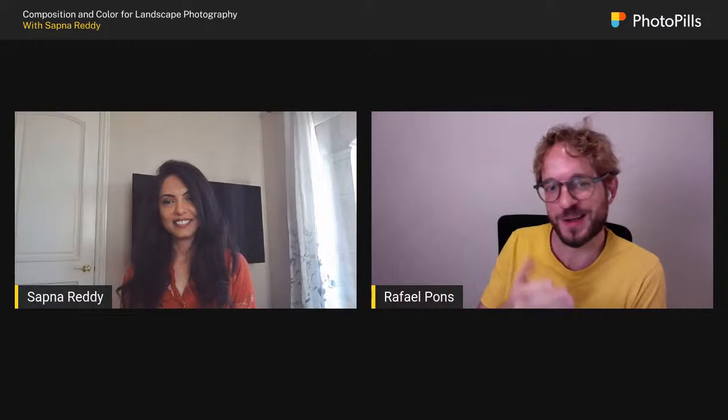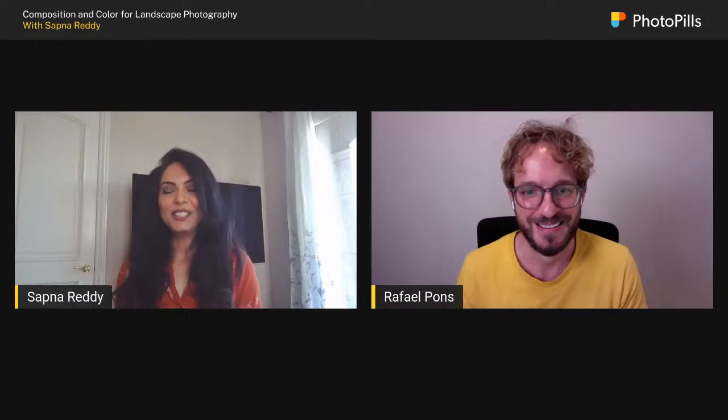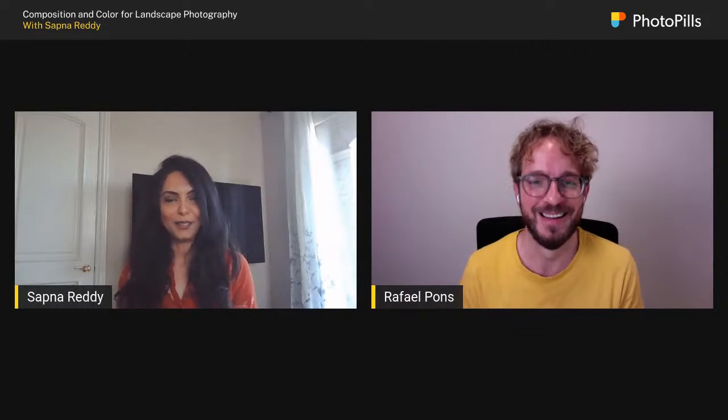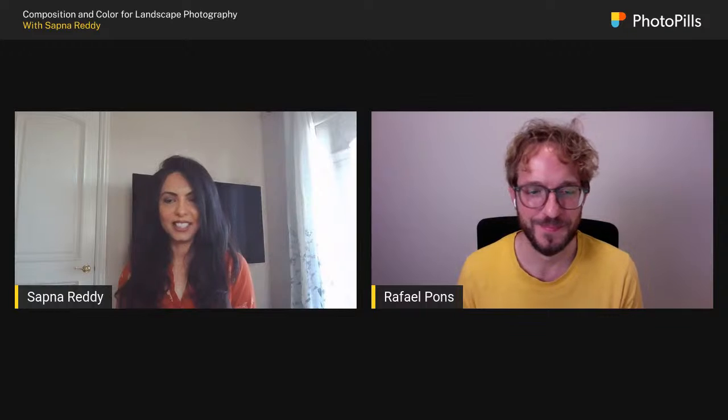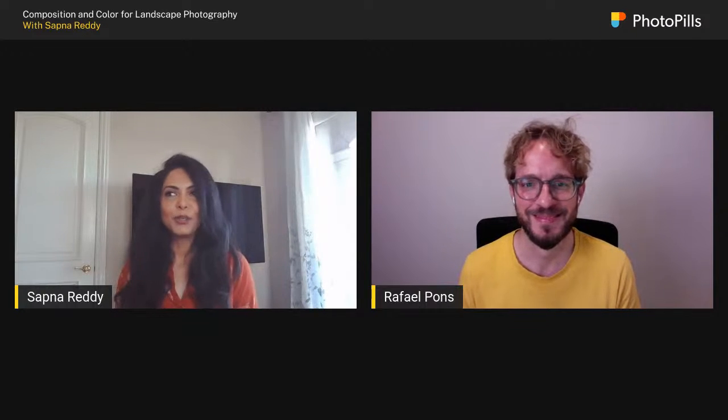Hello everyone, welcome to another masterclass. Today we have Sapna Ready, who will teach us about photography composition and color. Welcome to the show, Sapna. Thank you so much, Rafael. I'm excited to be on the PhotoPills platform. We're going to keep this somewhat informal, so please feel free to send in your questions and I'll try to take them through the talk.